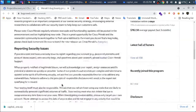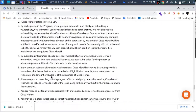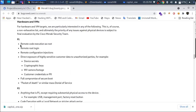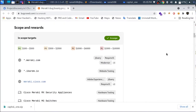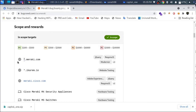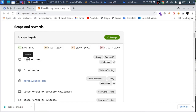I will show you how to choose subdomains and how to look for remote code execution vulnerabilities. I will show you how to choose a single bug board and how to select a target. There are subdomains available.